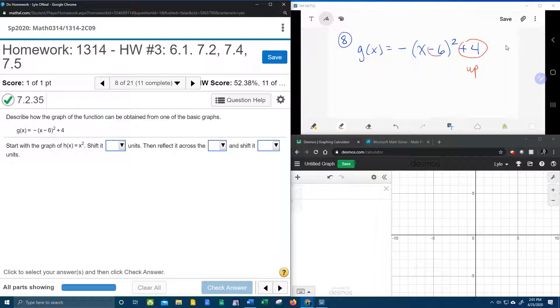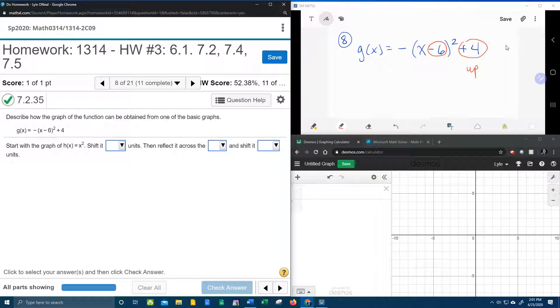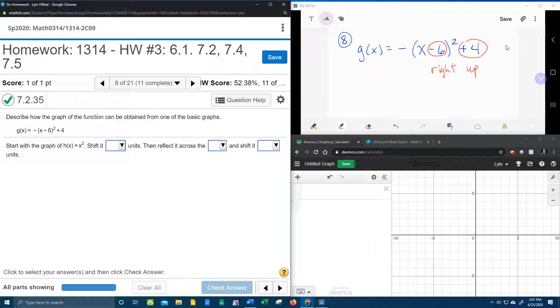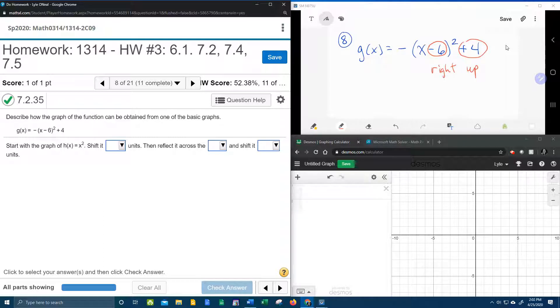We have a minus 6 that is inside the function, inside the parentheses. So that is going to be a horizontal shift. Plus is left, minus is right. This is going to be a shift to the right 6 units and up 4 units.